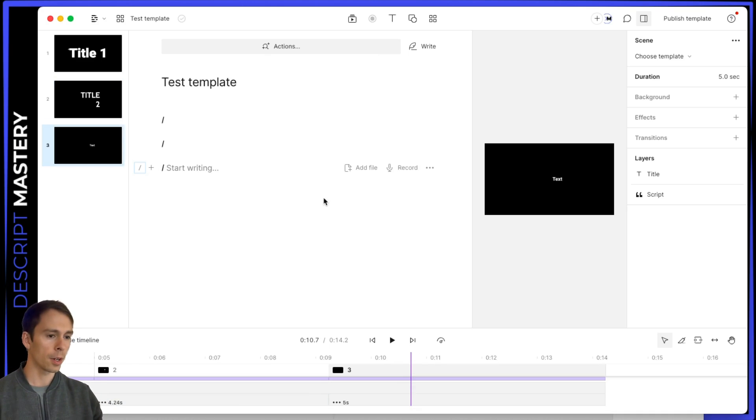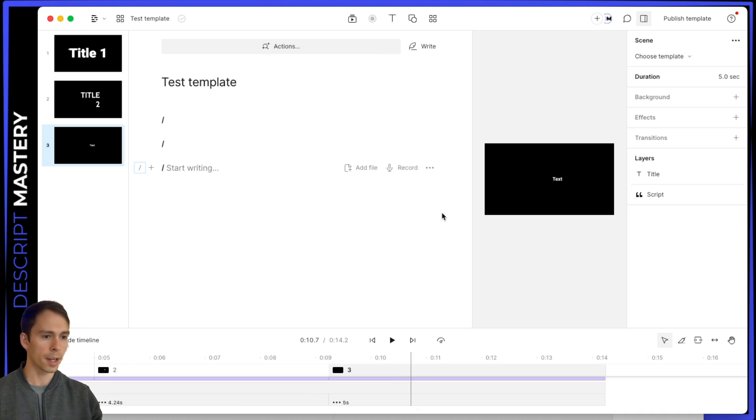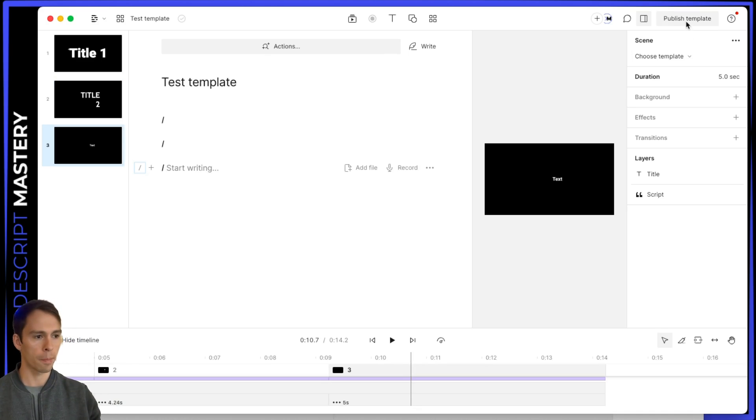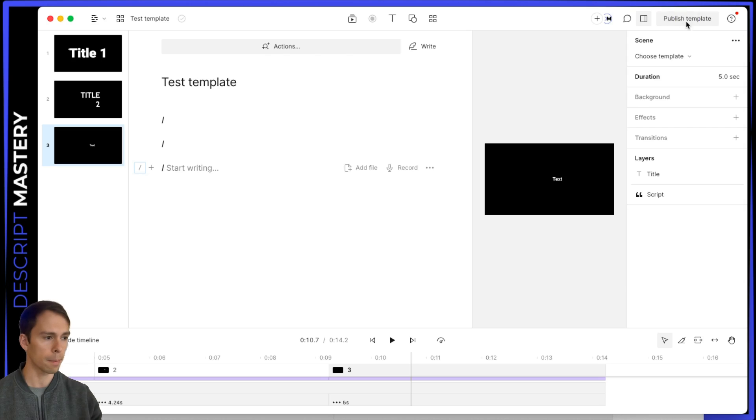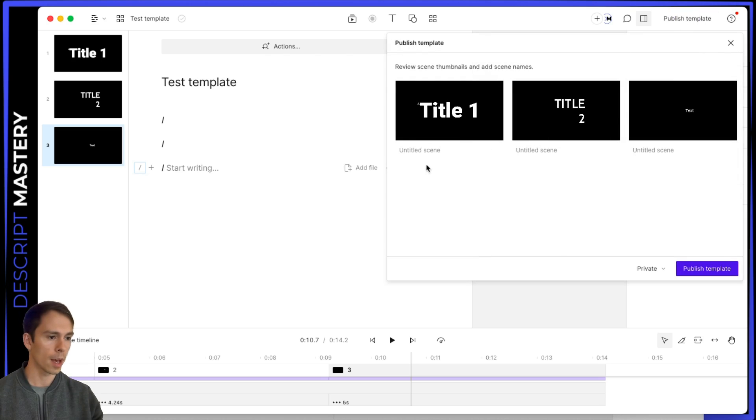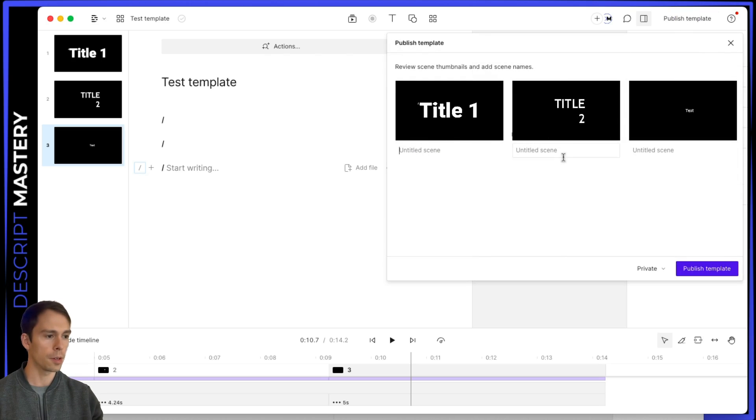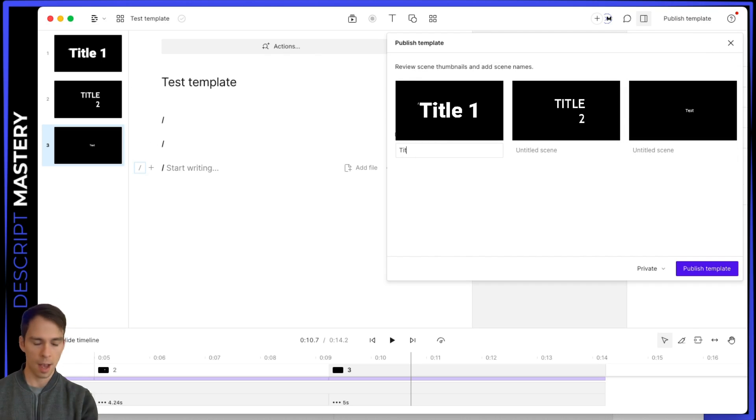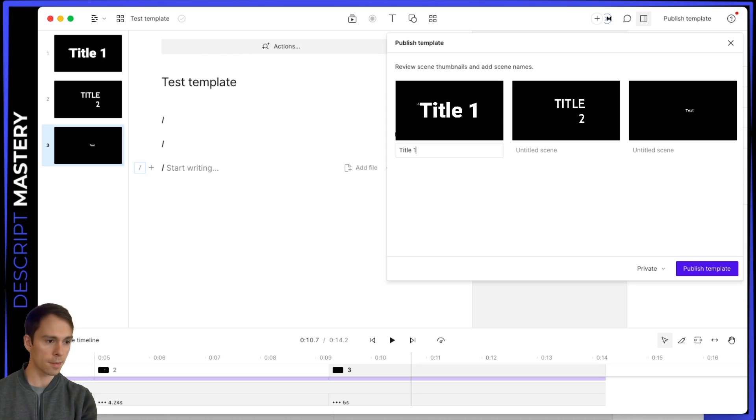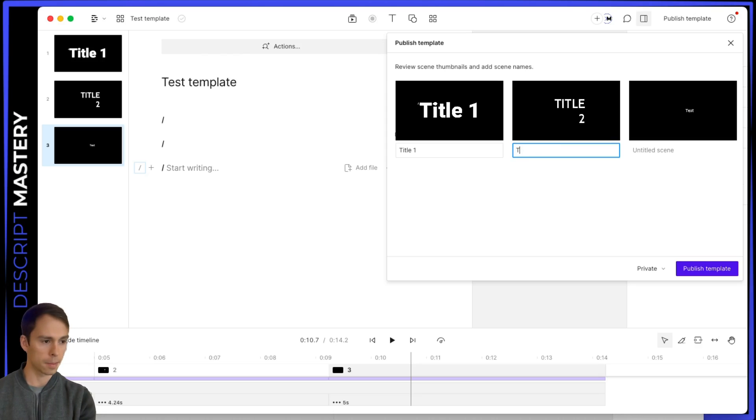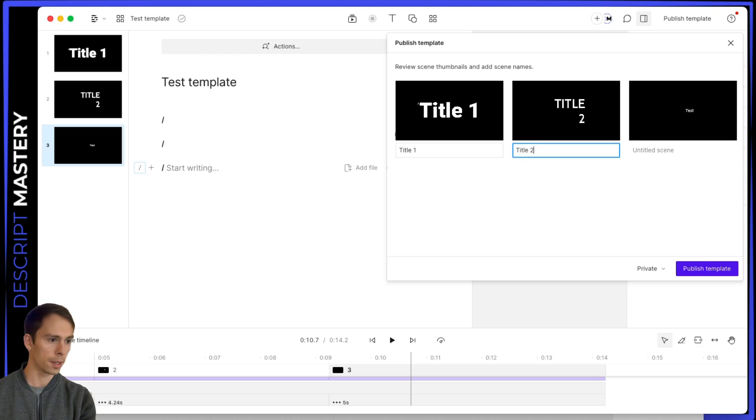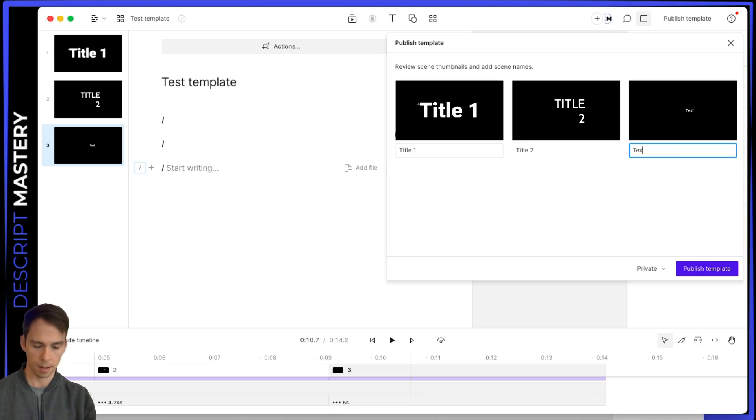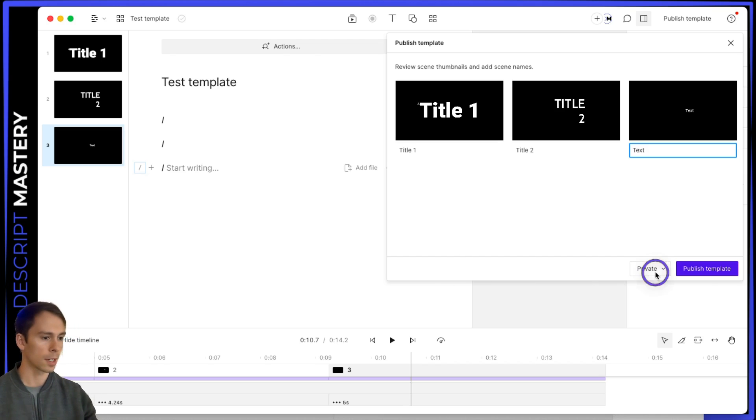So we go to our publish template button in the top. We have now notice, there's one, two, and three corresponding with our one, two, and three scenes. And so I'll just I recommend being very descriptive in how you name these. But I'm just going to call these title one, title two, and text. And once again, you can save it to private meaning only you have it, you can share it with your drive, meaning all your editors have it. Or you can share it publicly, which will generate a link that you can then share with the entire internet.